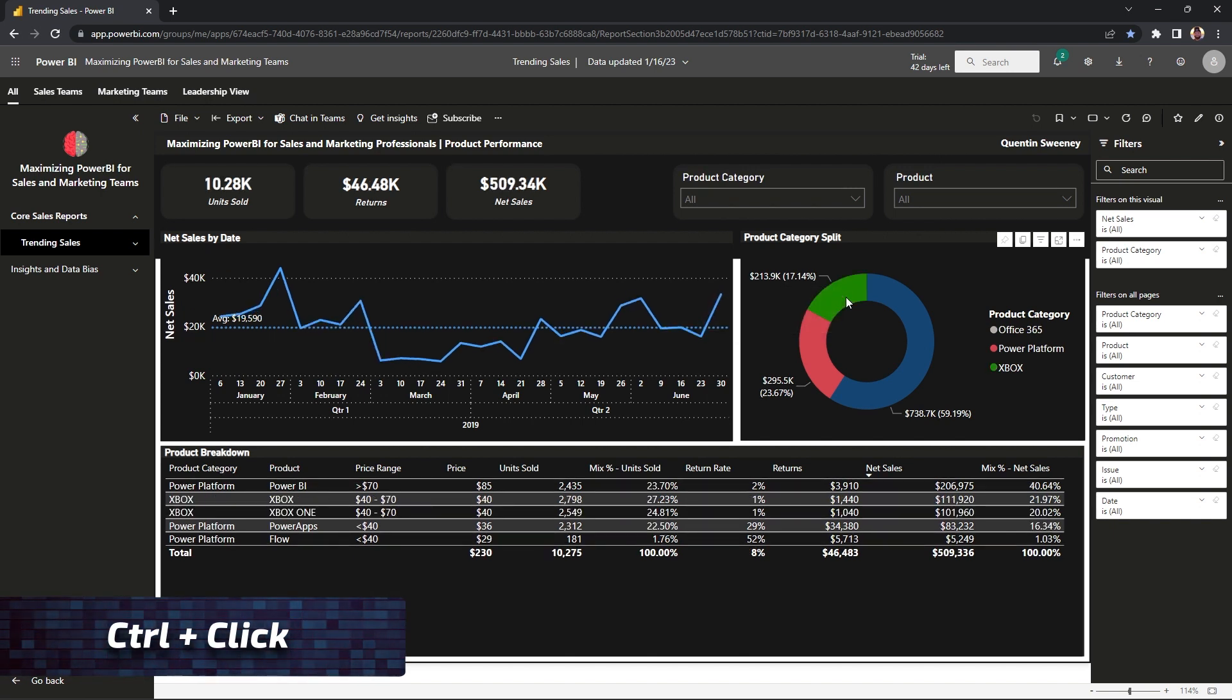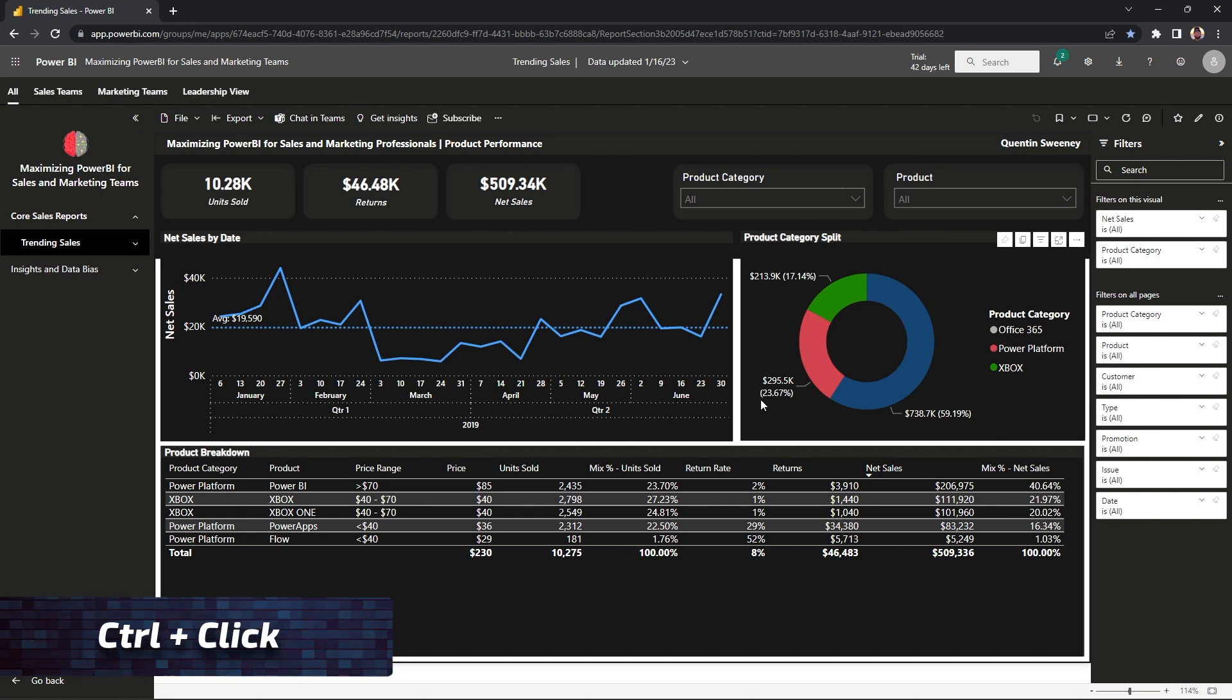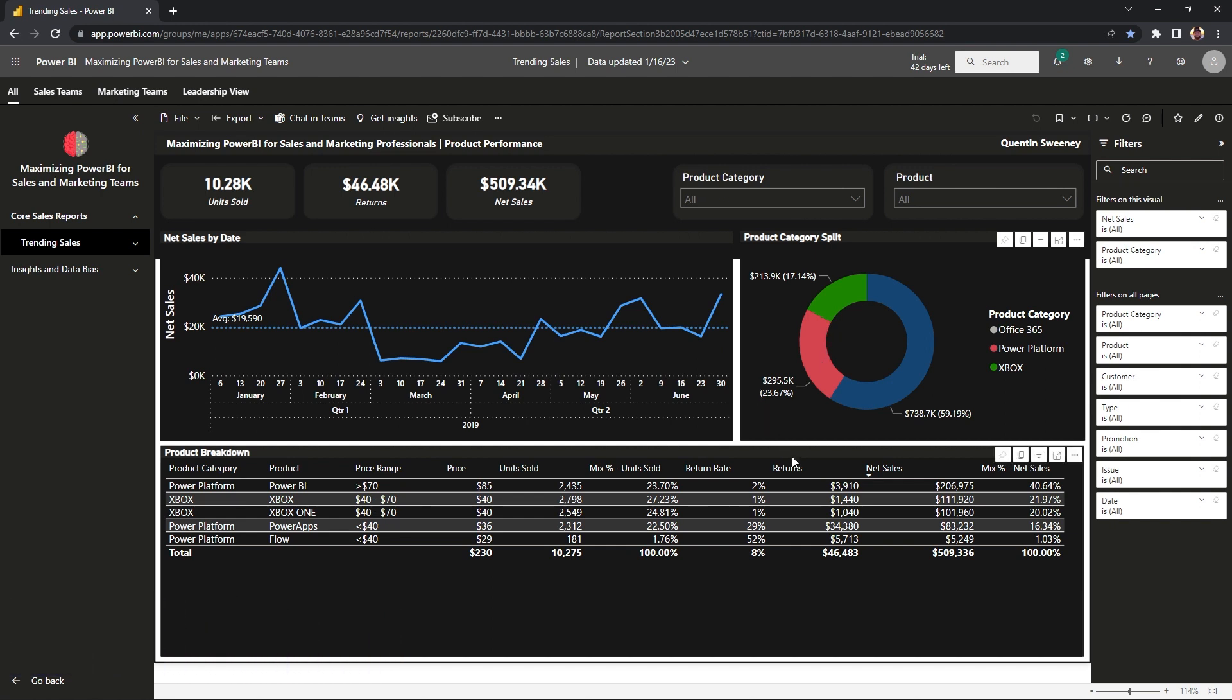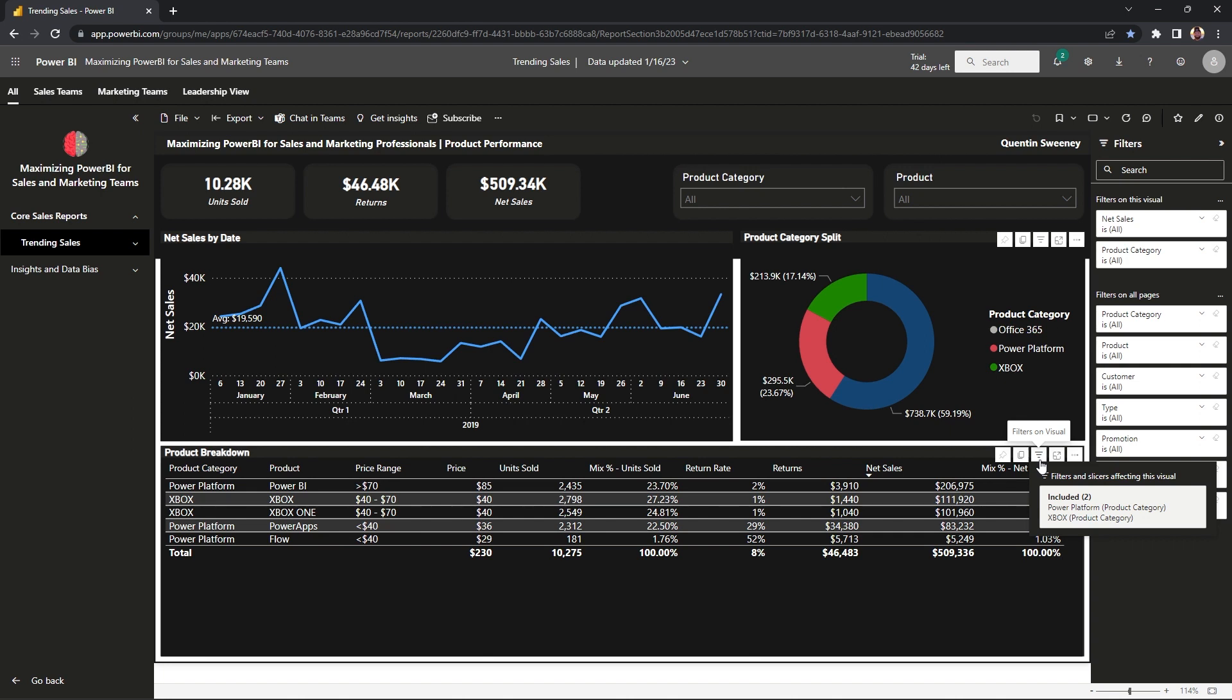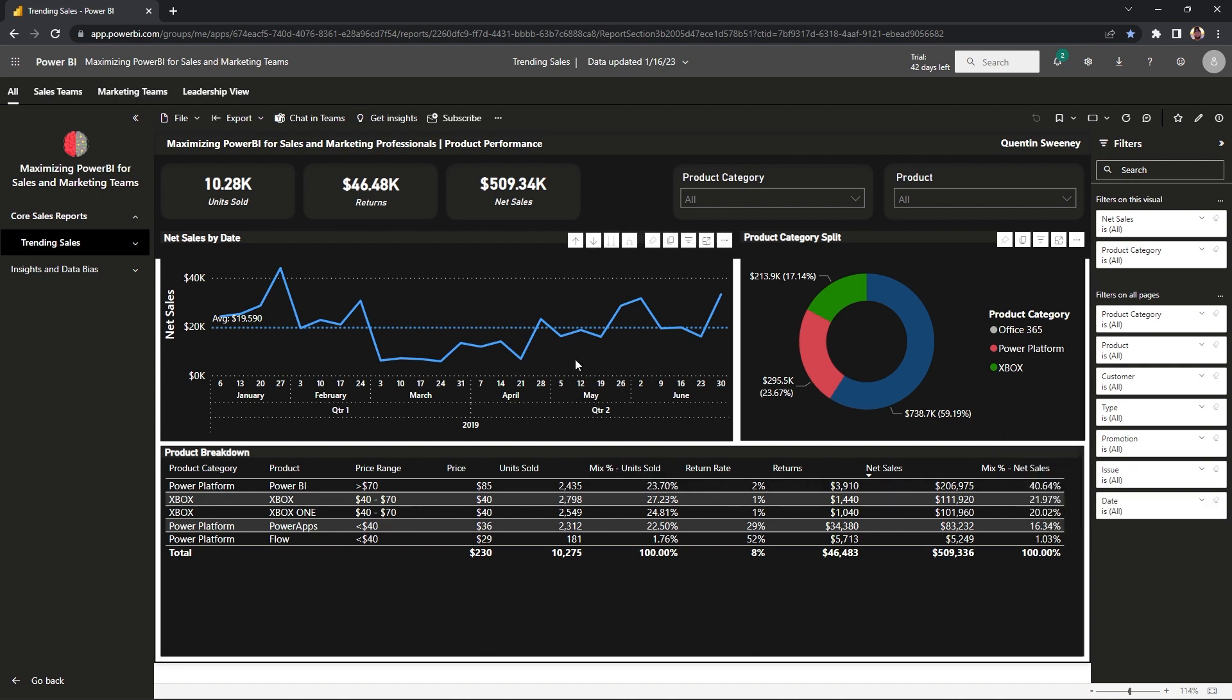The other way we can validate that the on-page filtering is working is to go to our visual and click the filters icon with the three lines to see what is impacting that visual. You can see from our on-page filter that our Power Platform and Xbox product category filter is impacting both those visuals.